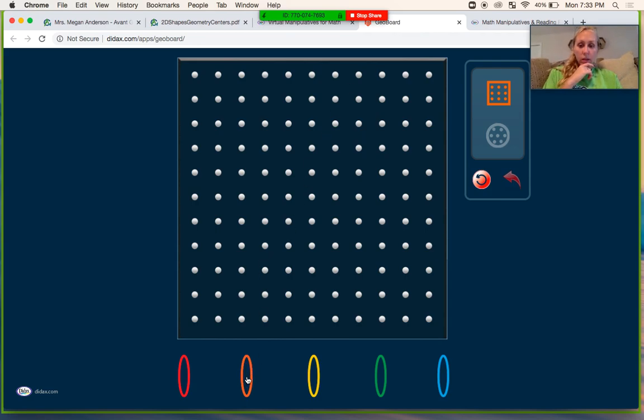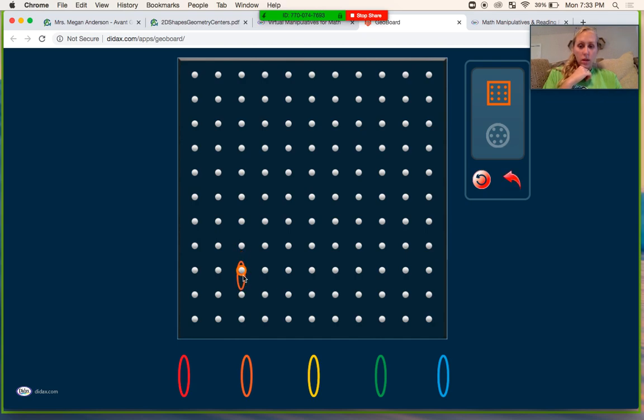and basically what you do, these are little rubber bands down here. I'm going to take a rubber band, you put it on one, and then you pull it. See, you got to play around with it for a little bit.